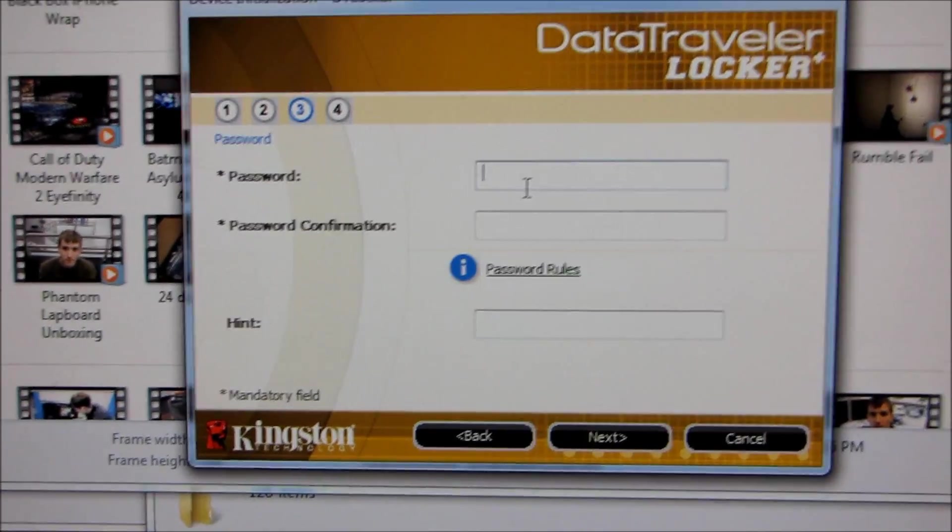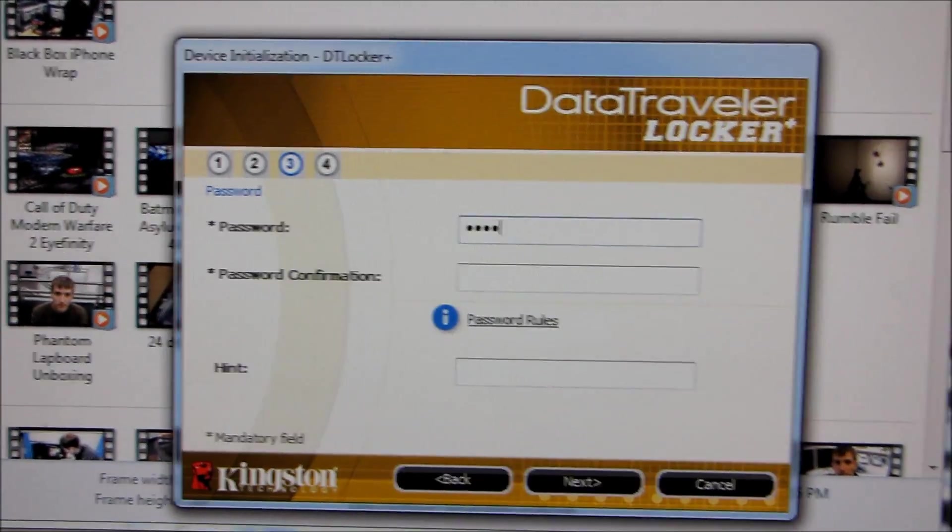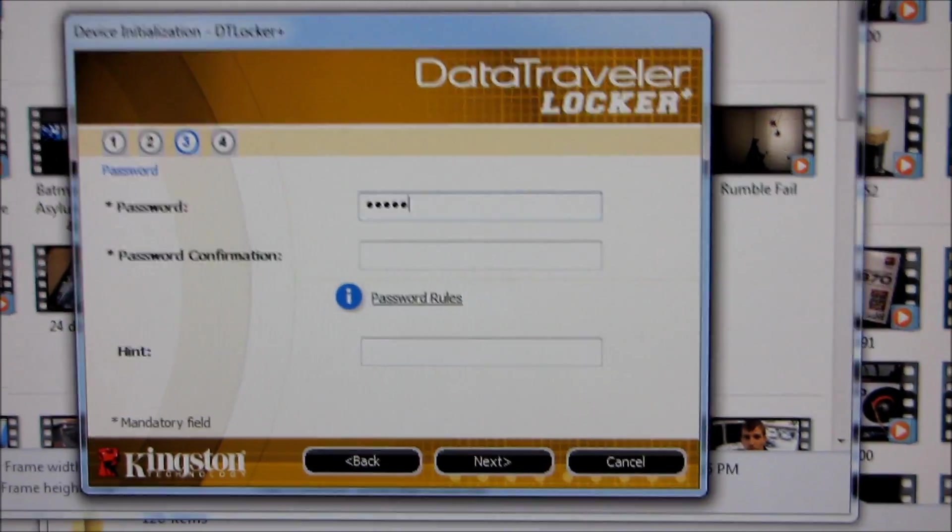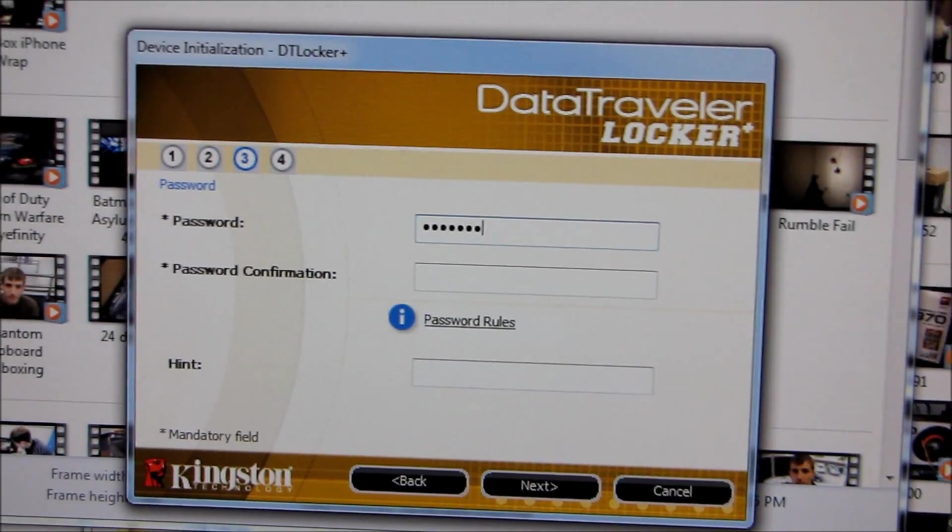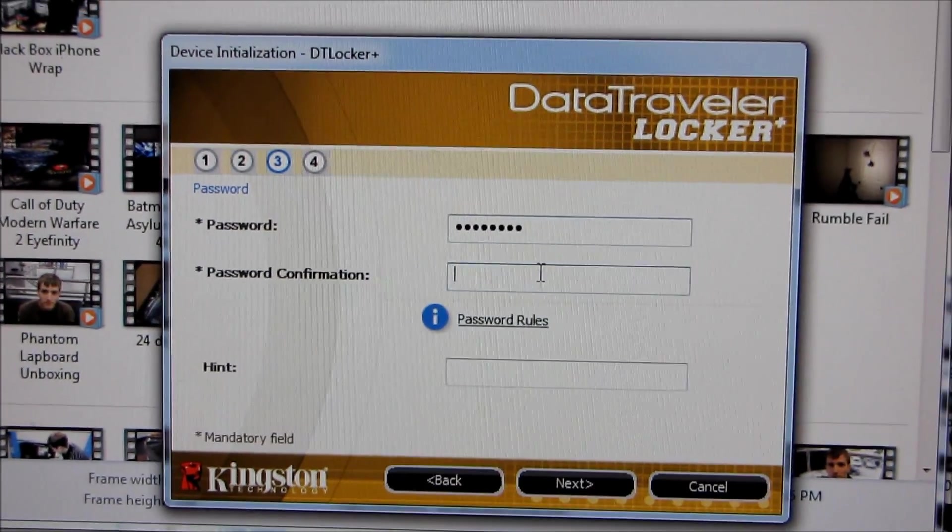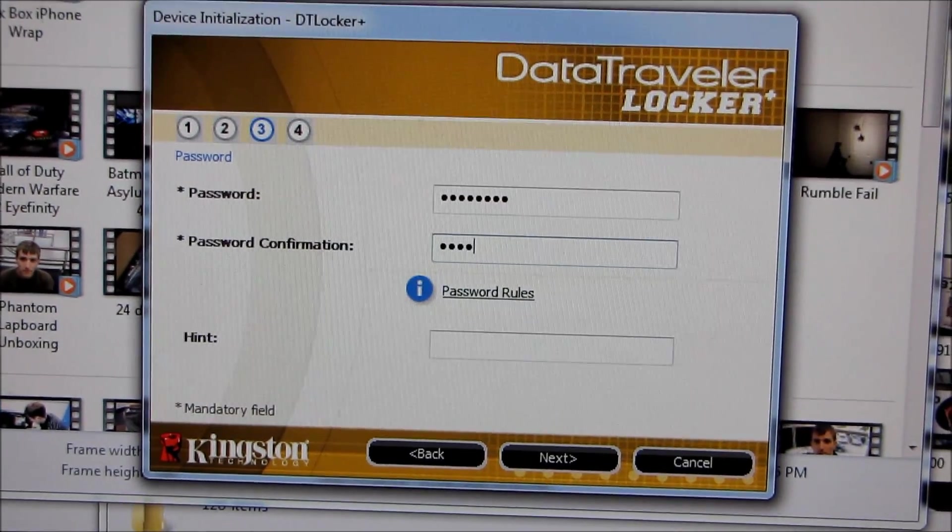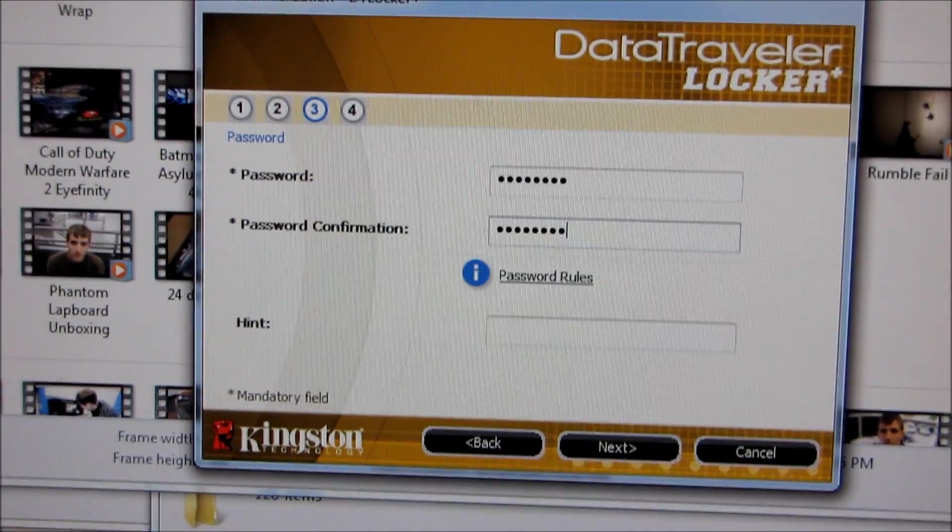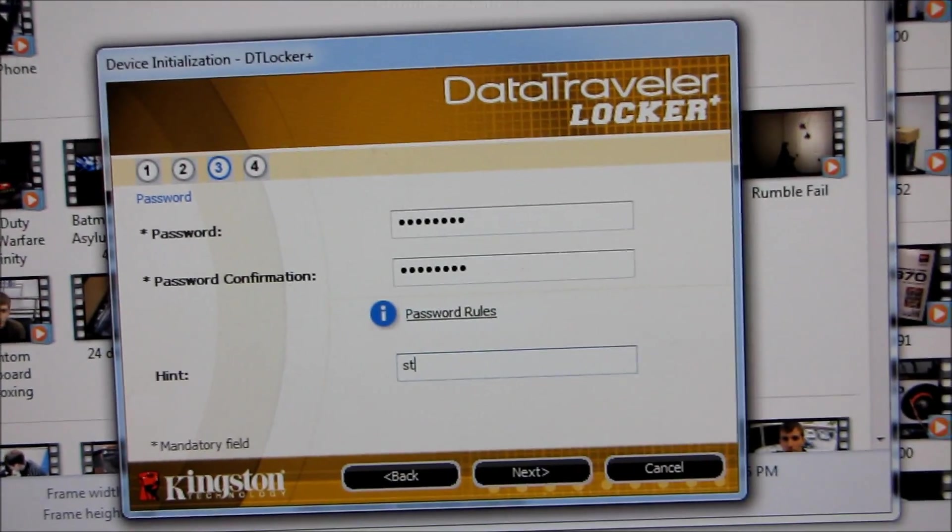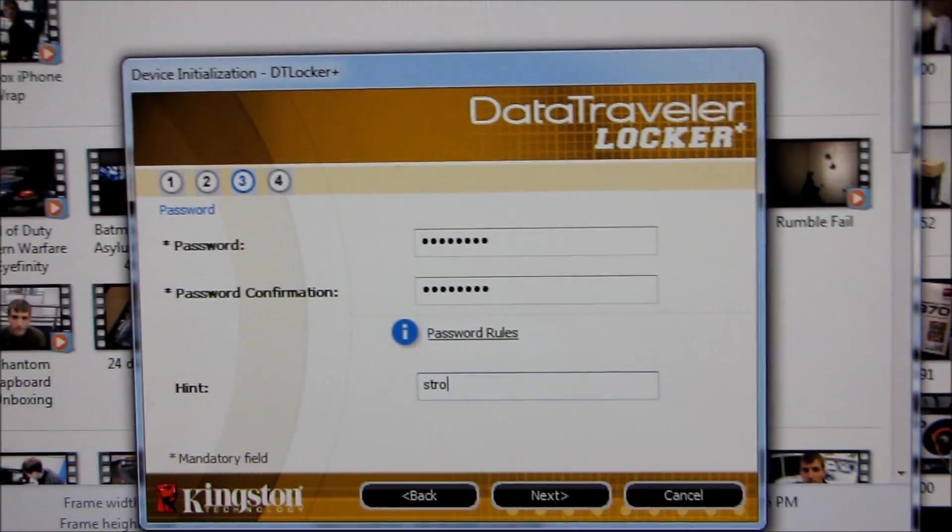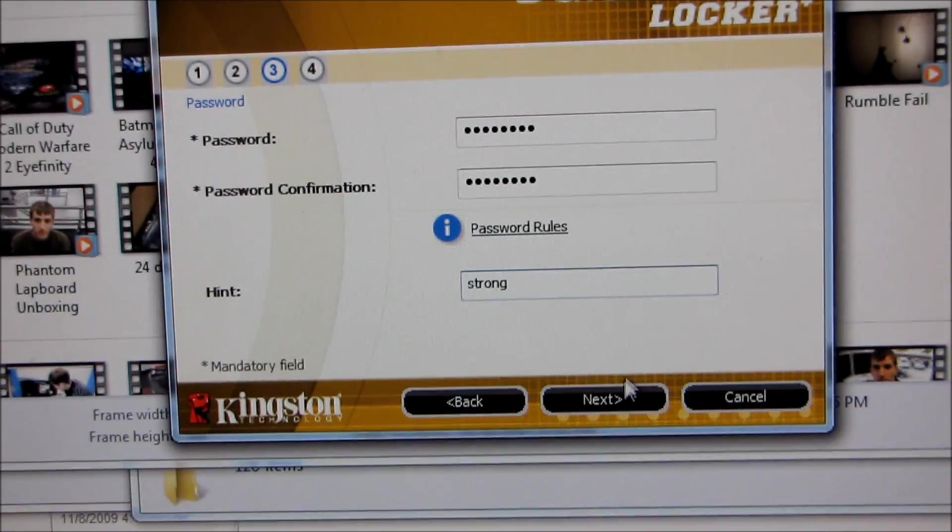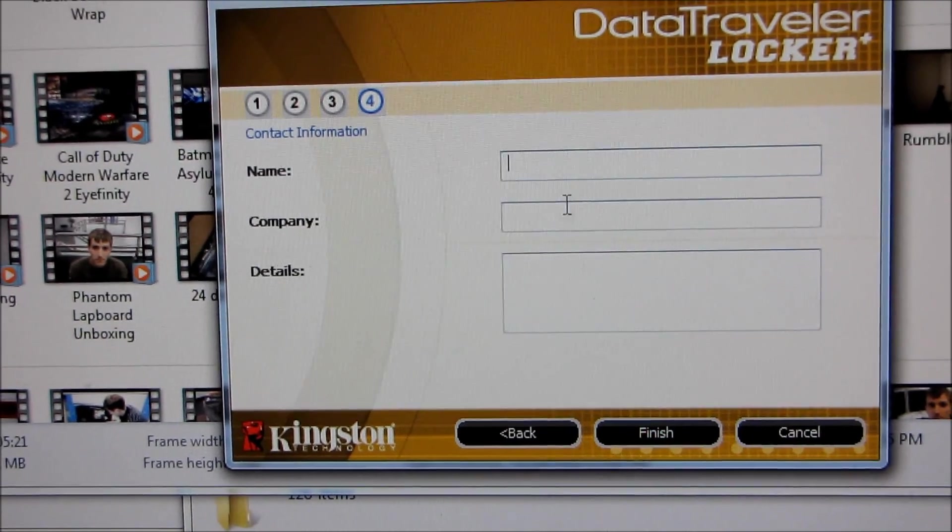Well it happens that my personal favorite strong password already contains a bunch of different kinds of characters, so I'm just typing it with my other hand here. And so that should be just fine. So my hint will be strong.